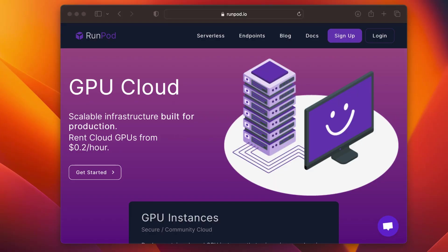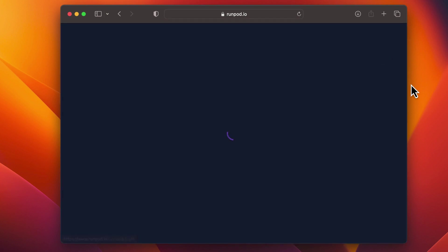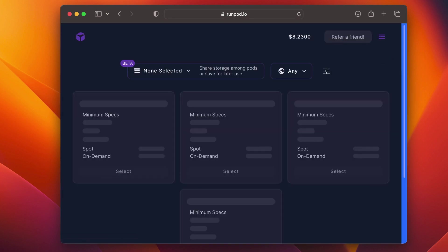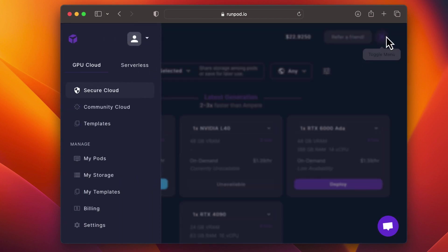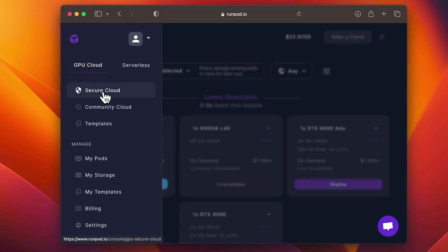First things first, we need to start in RunPod. If you don't have an account, you'll need to create one. Use the link in the description to create your own RunPod account. Once you're logged in, head over to the Community Cloud and select an instance.